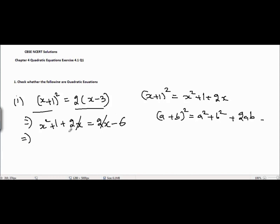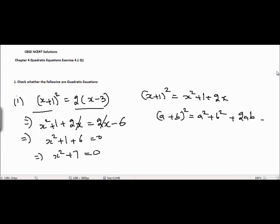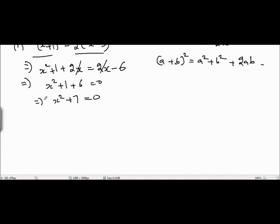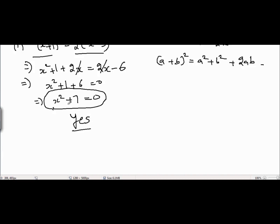After canceling 2x from both sides, the equation becomes x² + 1, and taking -6 to the left hand side gives x² + 7 = 0. Is this a quadratic equation? Yes, it is a quadratic equation because the degree of this equation is equal to 2. The highest power of x is 2, so it is quadratic.